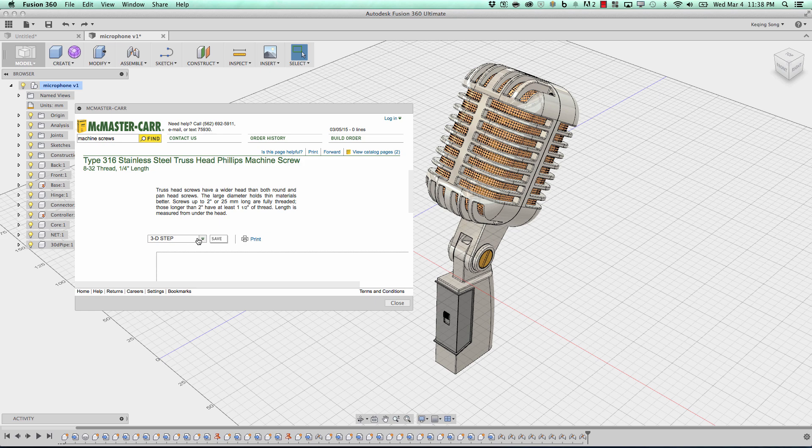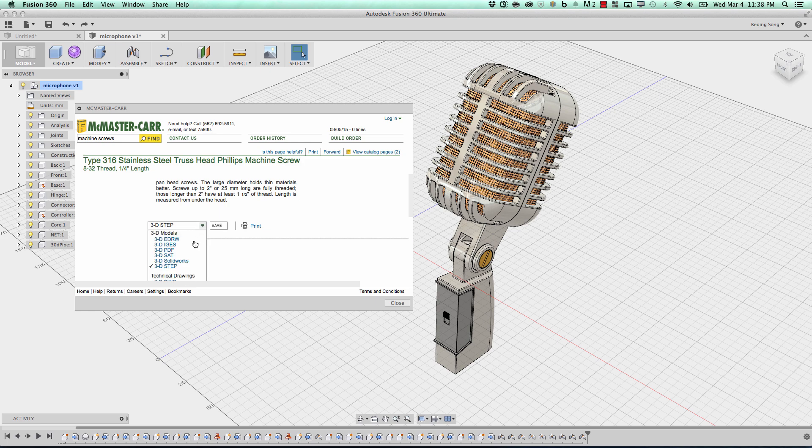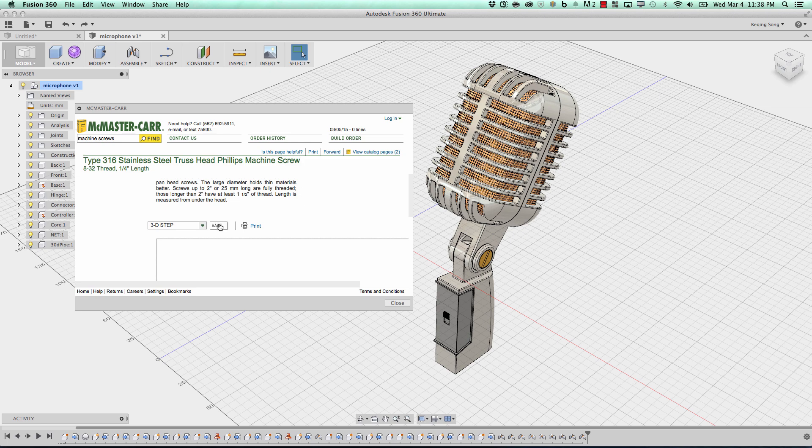and now this drop-down will show you different formats of 3D files. So here it says 3D Step. There's a bunch of other different formats. Step is a good choice. It comes in really easy. So now all you have to do is click Save.